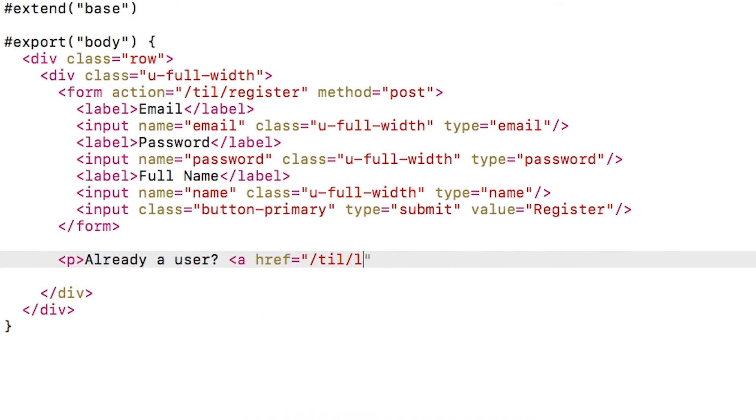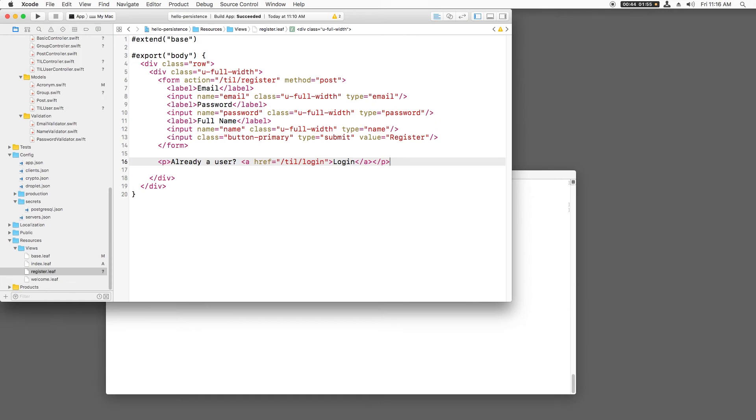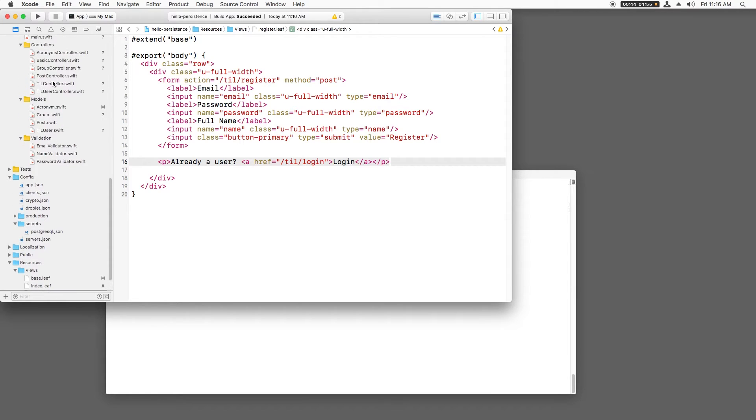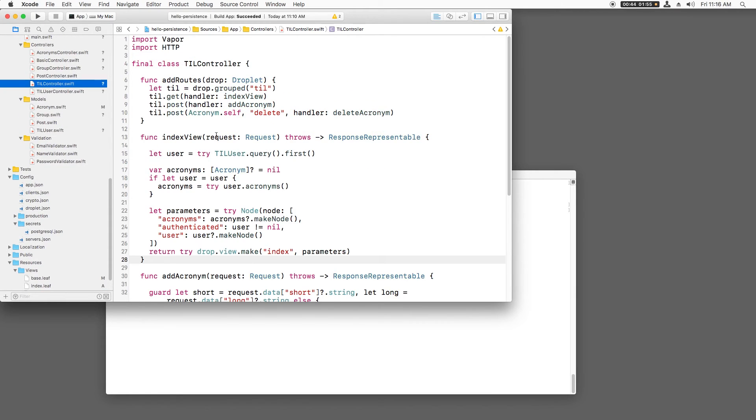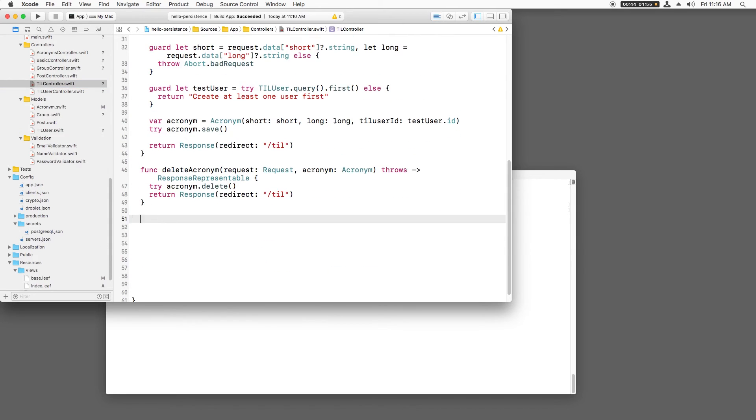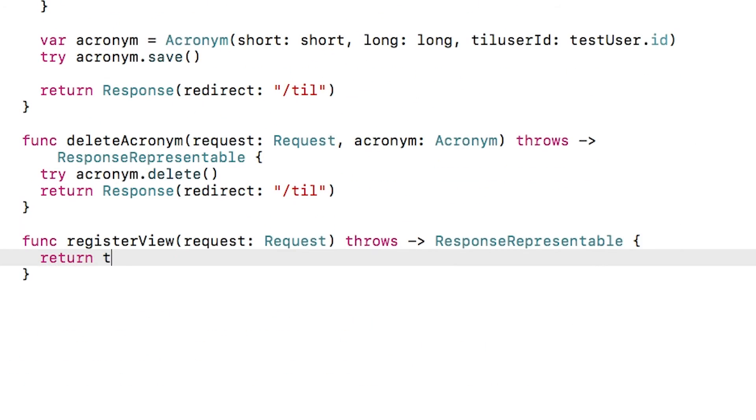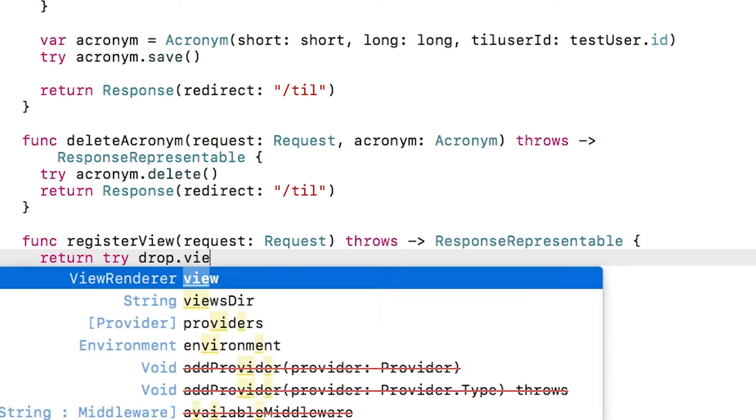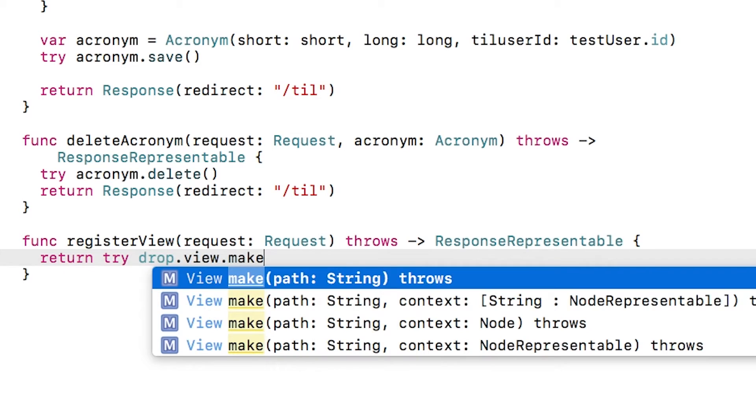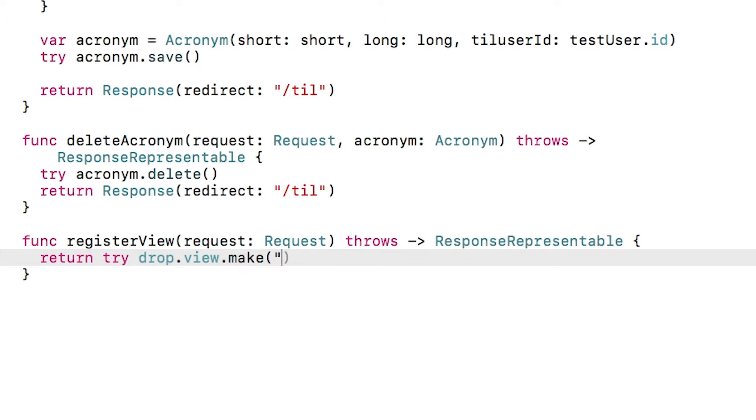Finally, I'll create a link in case the user has already logged in that goes to /til/login. We won't be making a login in this screencast, but this gets us ready for the next one. Finally, I'll open tilcontroller.swift and make a method that will be called to display the register view.